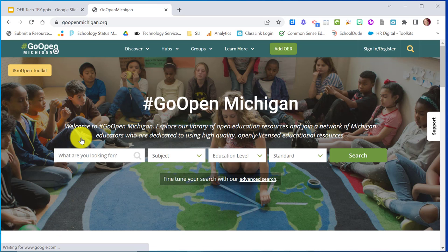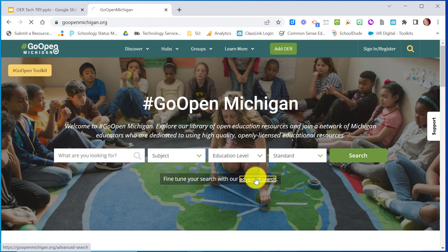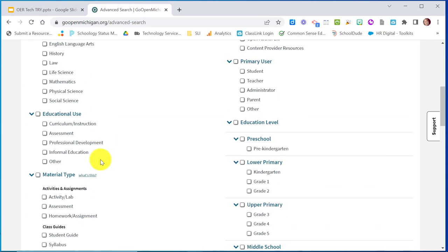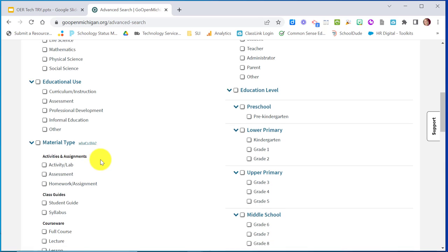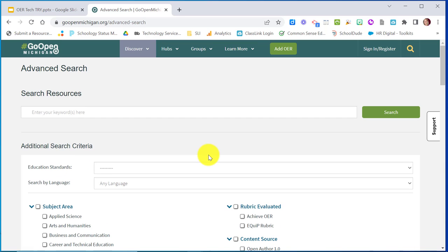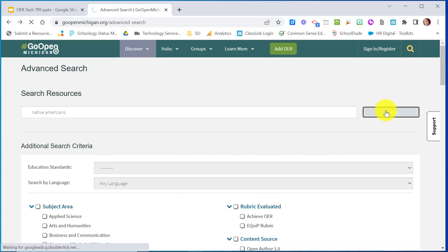This is the Go Open Michigan repository. You can come in here and search, or do an advanced search — which I recommend — to tailor your results specific to your needs. You can choose your subject area, what types of material, grade level, and all that kind of stuff. You can also search by standard.